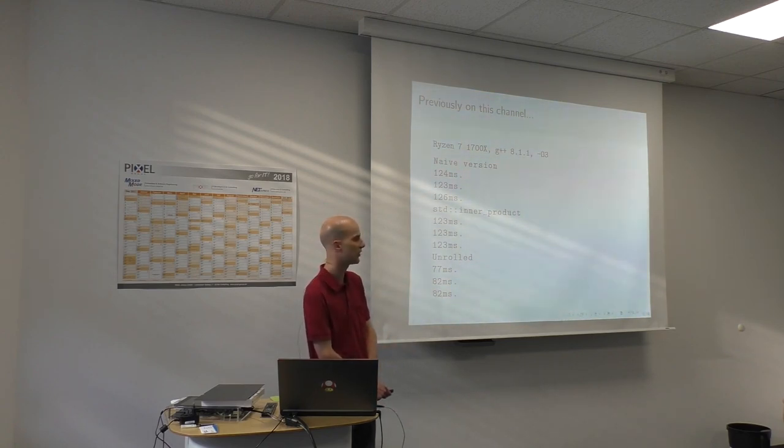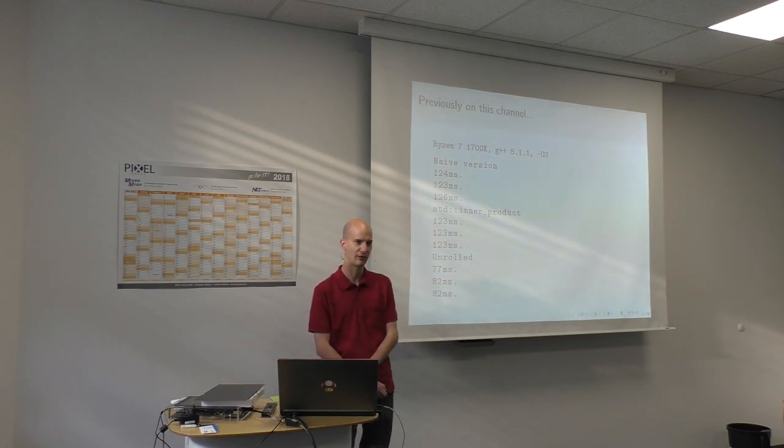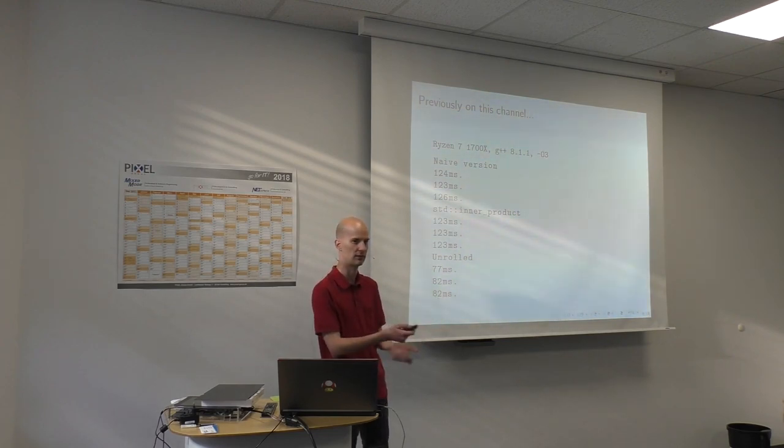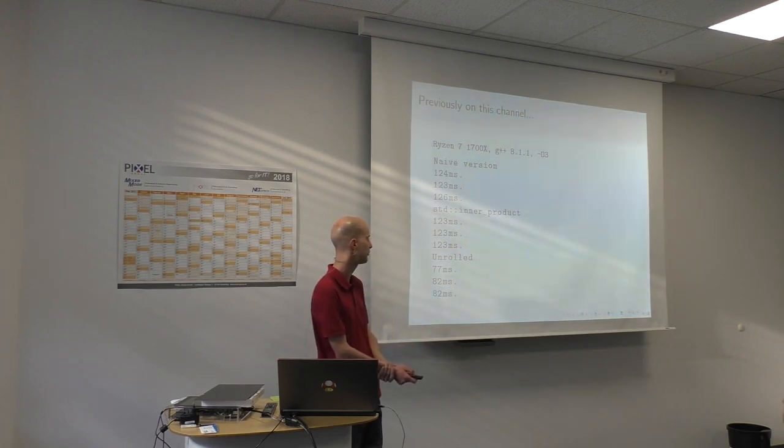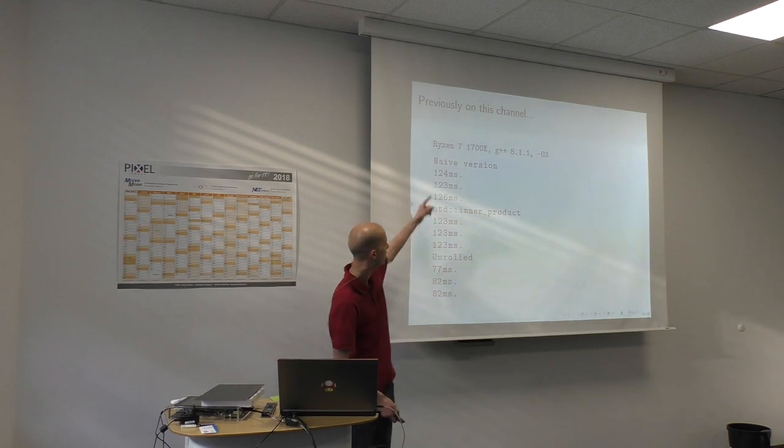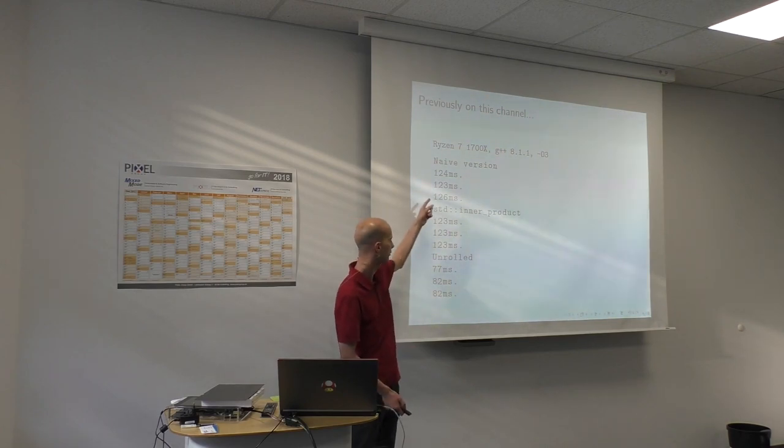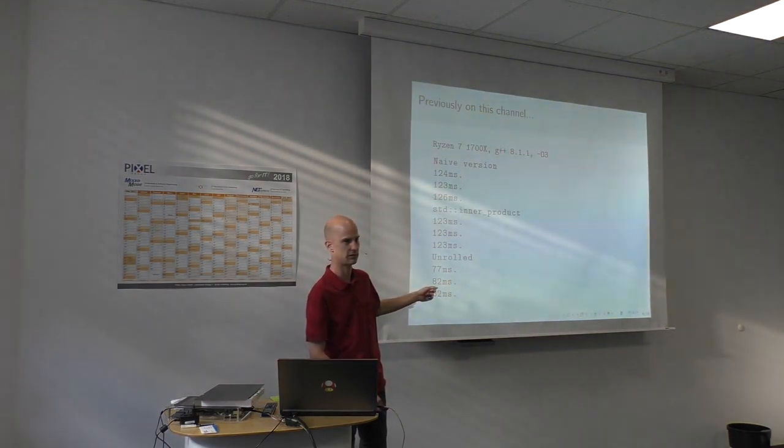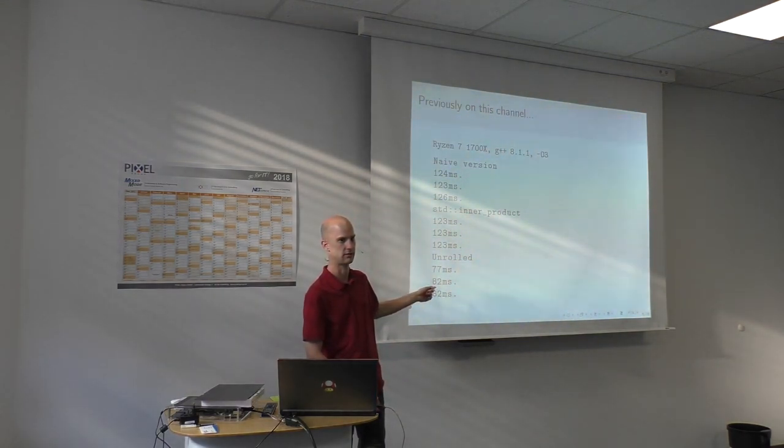So I benchmarked this again on my machine. I think the numbers are a little bit different from what Klaus said but it basically gives you the idea. These two are pretty much equivalent and this one is clearly faster.